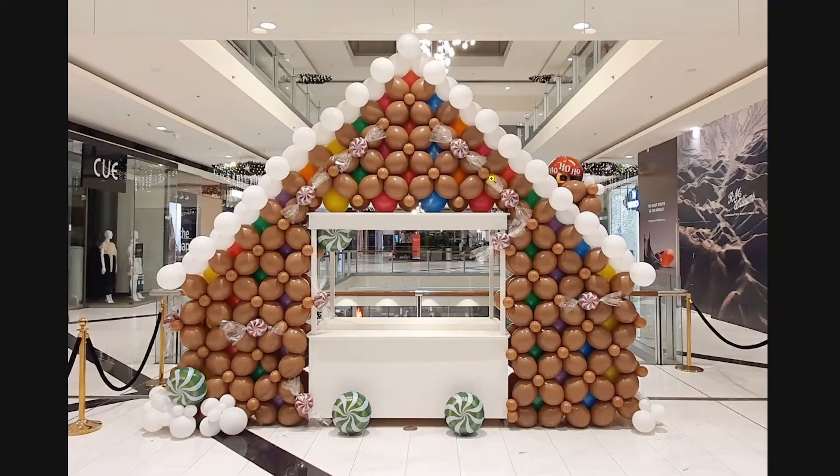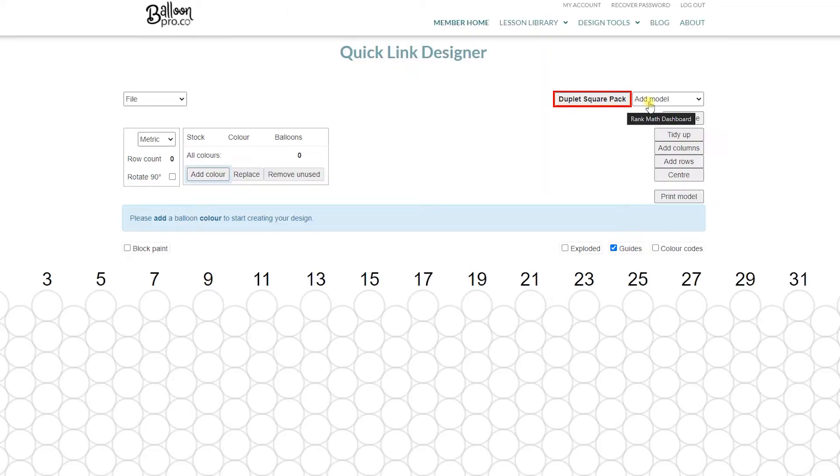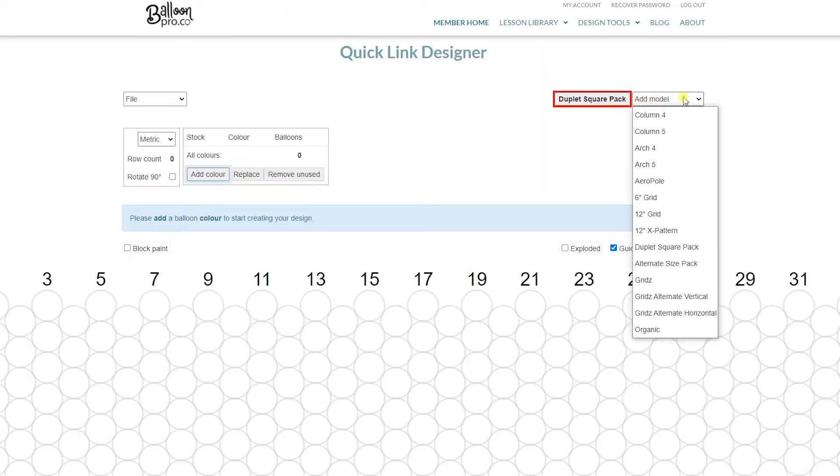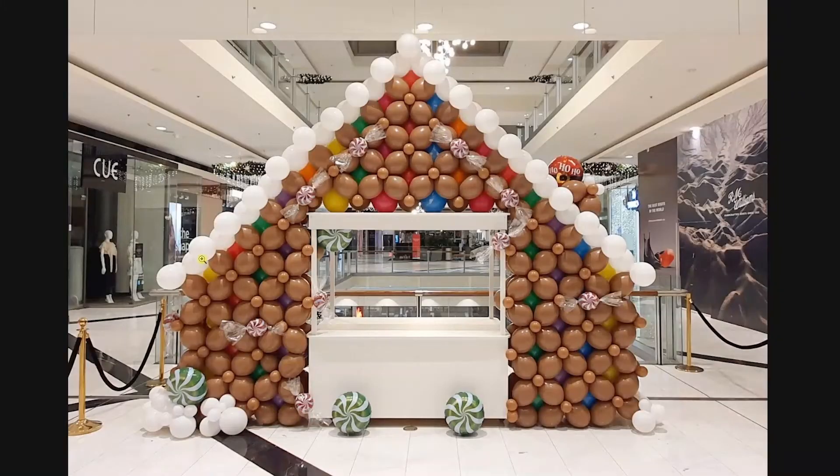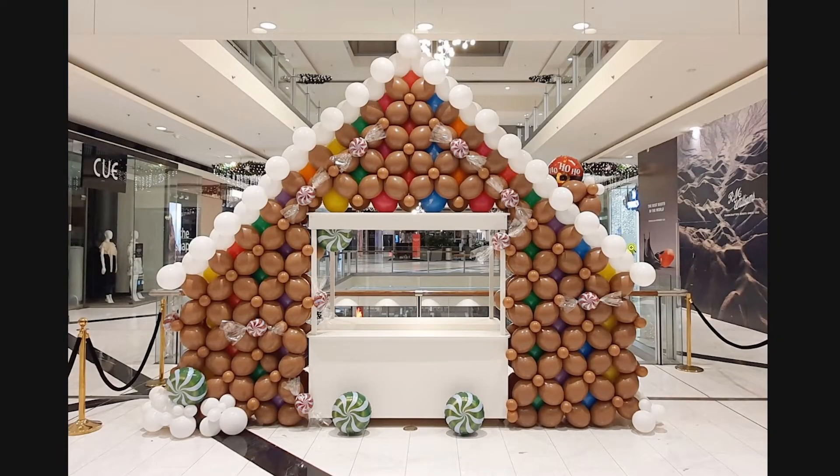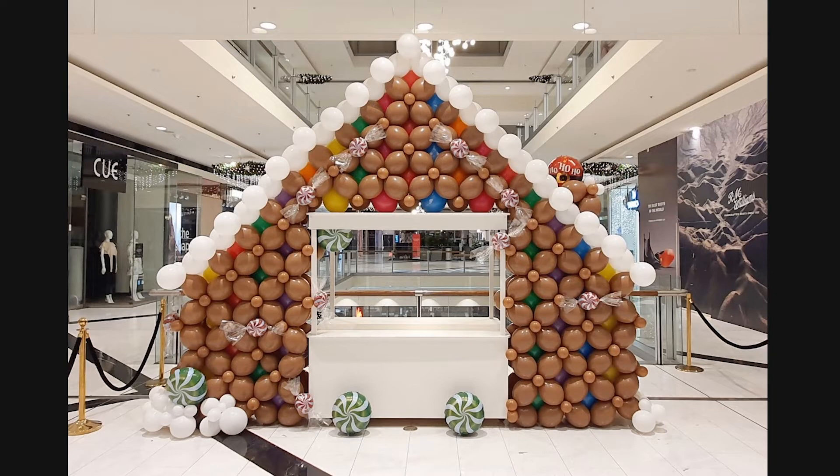So the template we've used, as you can see, is the Qualitex quick link X grid. So we can find our way to the 12-inch X pattern, purely because I love those lines. It is like beautiful 45-degree angle that comes with the X grid shape. It just lent itself perfectly for the roof of the gingerbread house.